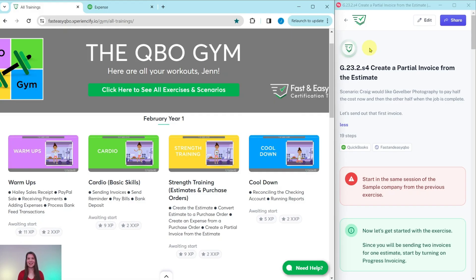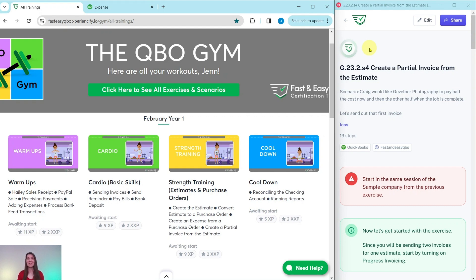Here we are in the QBO Gym. The QBO Gym is a place where we have numerous hands-on exercises that simulate real-life scenarios that you may encounter as a bookkeeper. Every single month, we come out with new exercises for you to practice, and we break it down for you into four different sections.